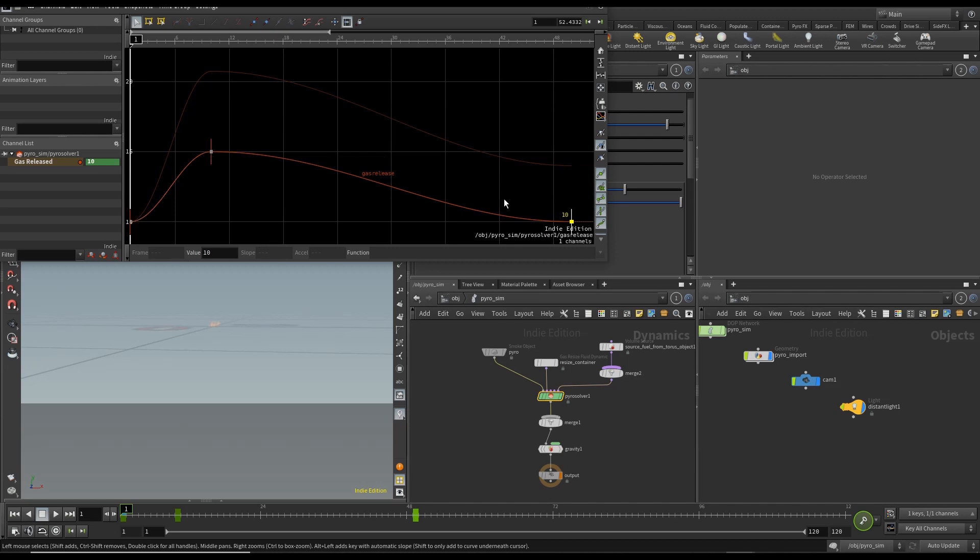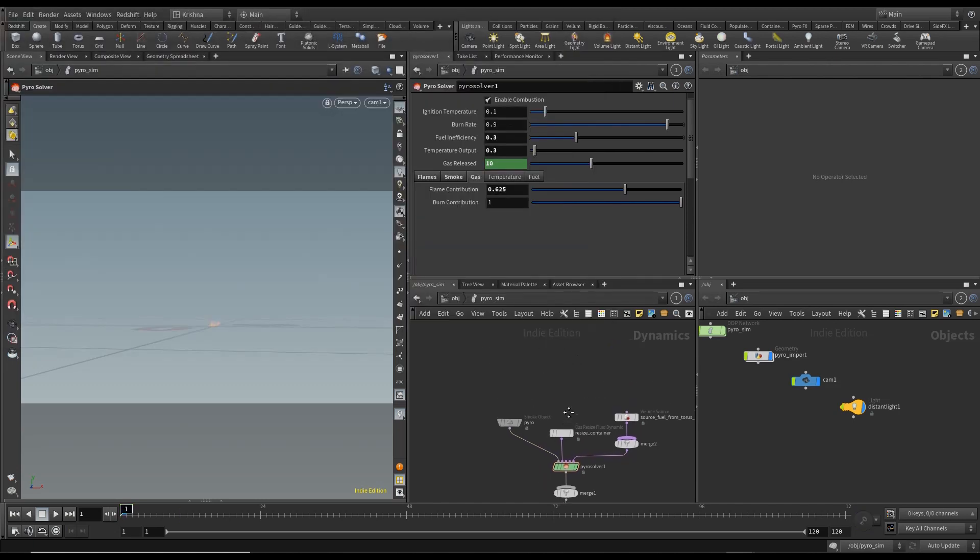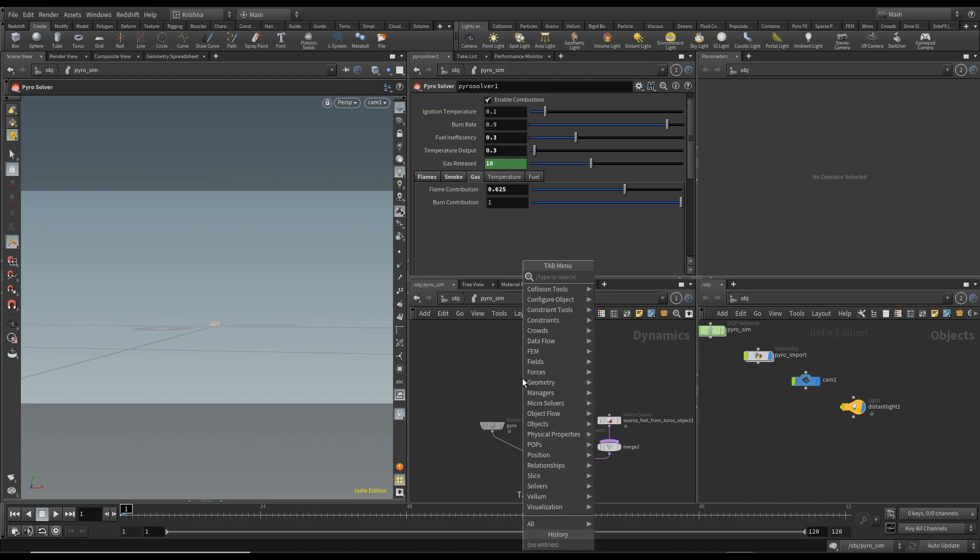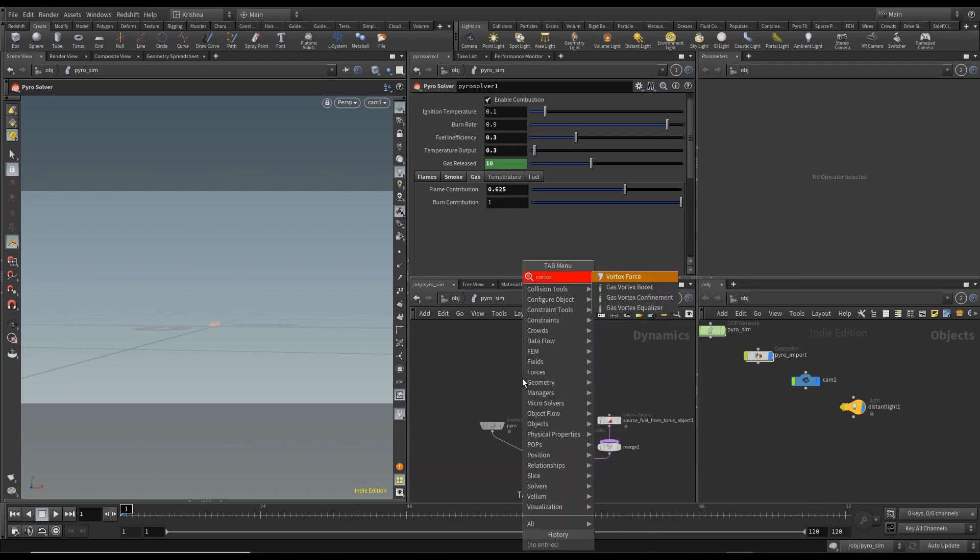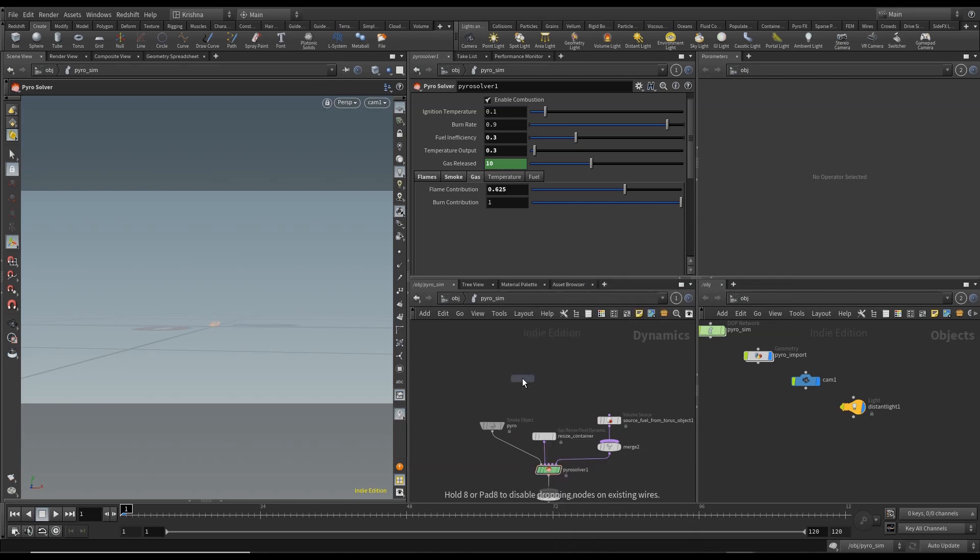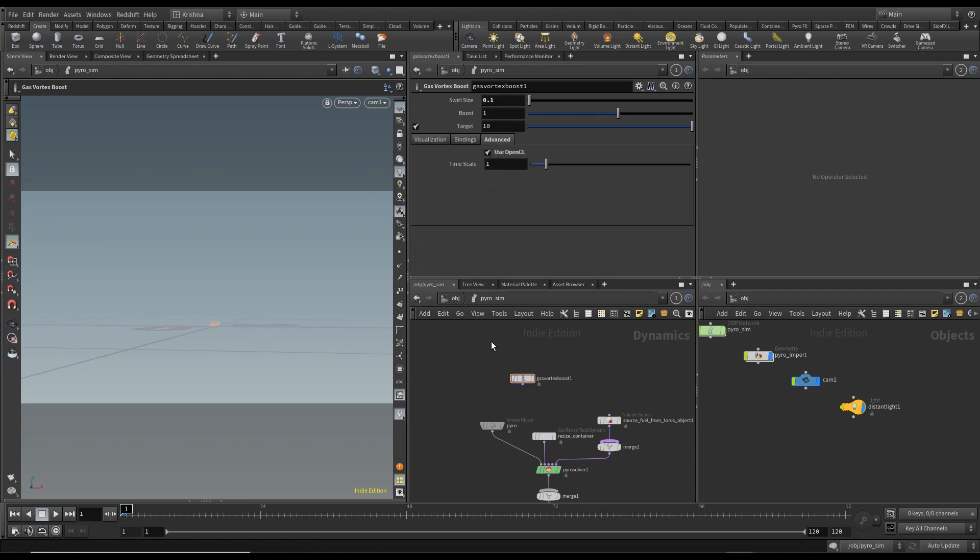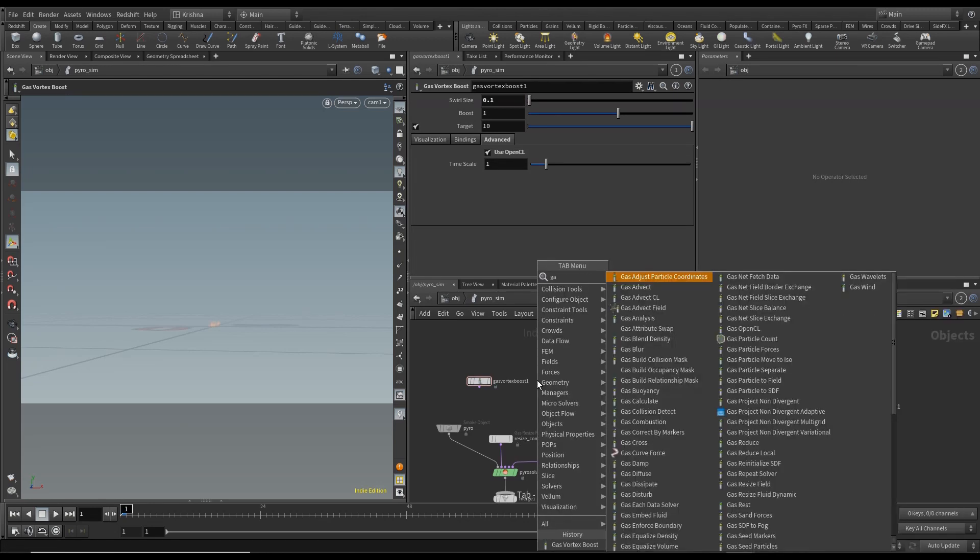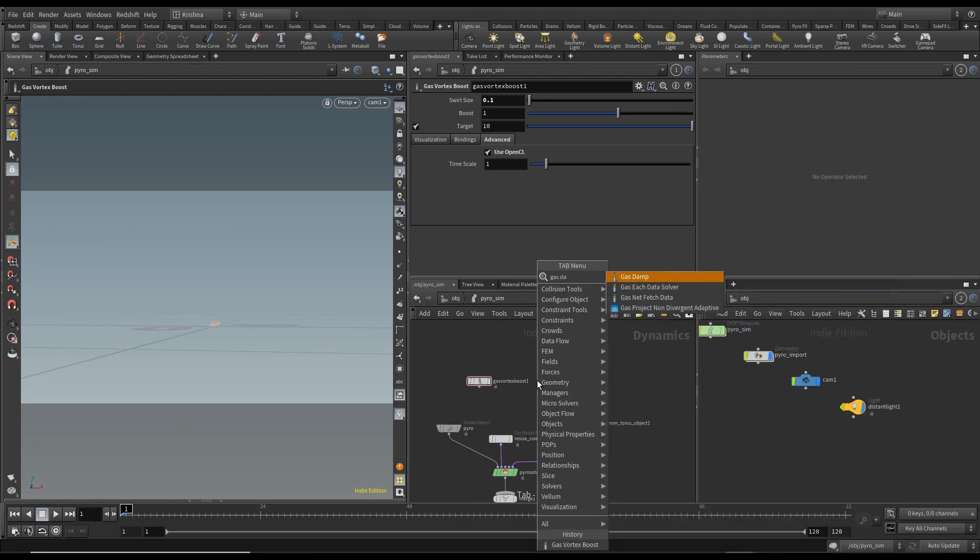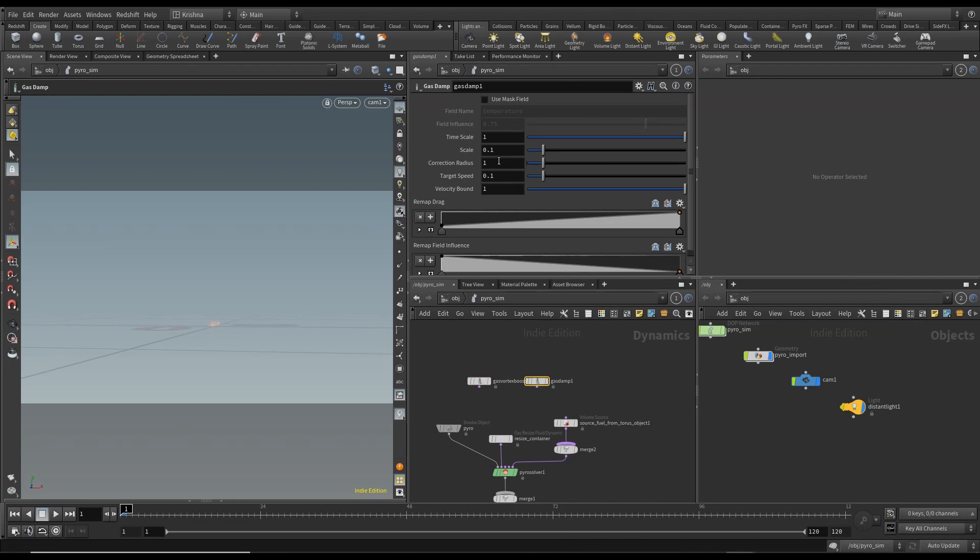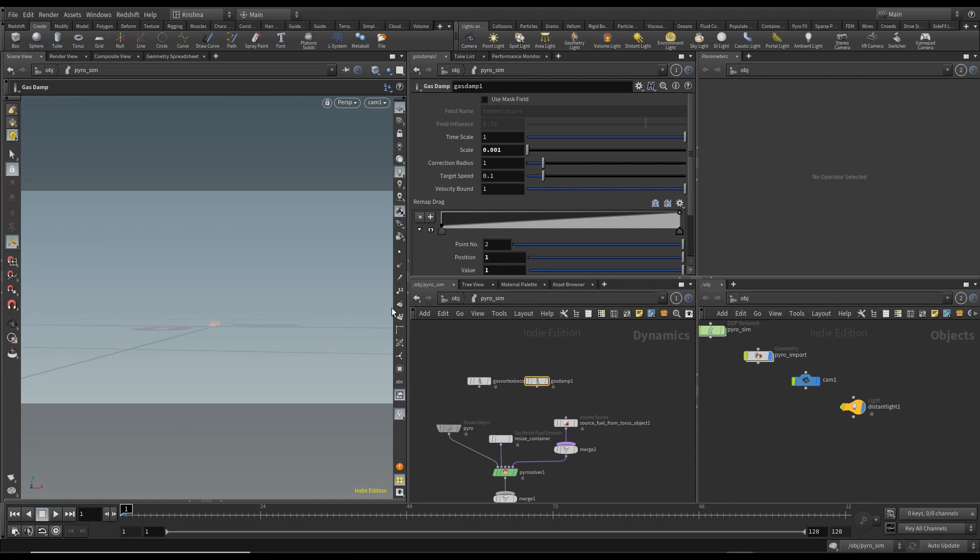Alright okay, now let's create vortex boost, yes vortex boost. And let me change this vortex size to 0.1. Go to advanced, check on OpenCL. Next one is gas turbulence and I'm going to change the scale to 0.001. And I'm going to change the remap drag, so we create a bunch of points here.